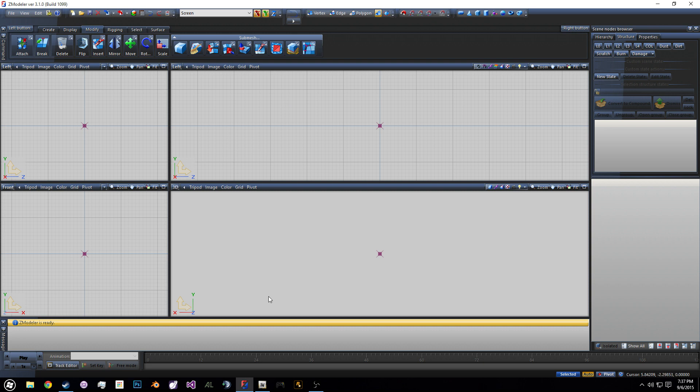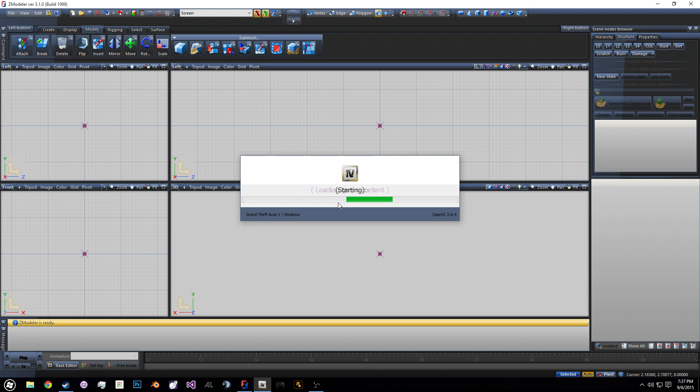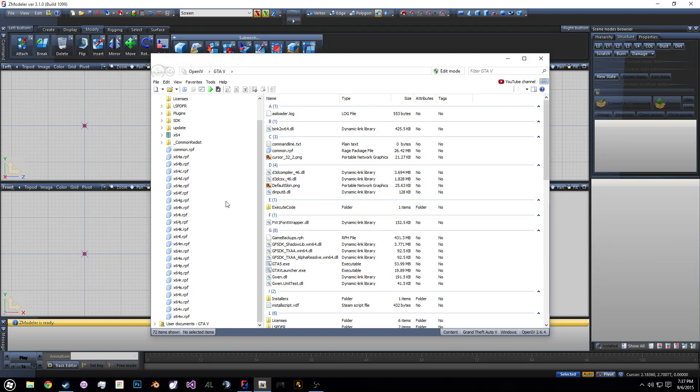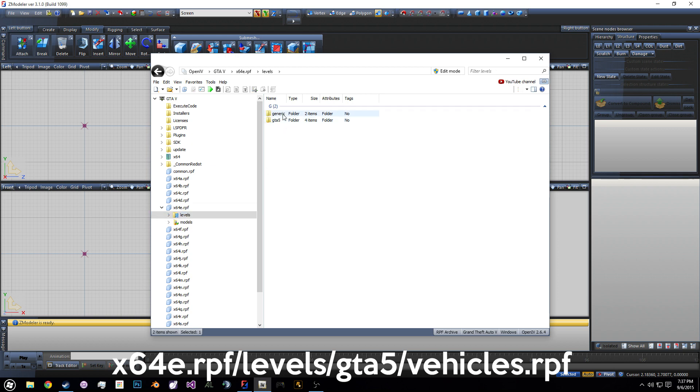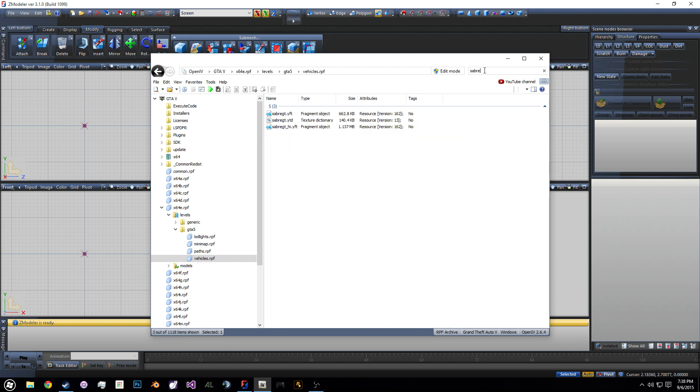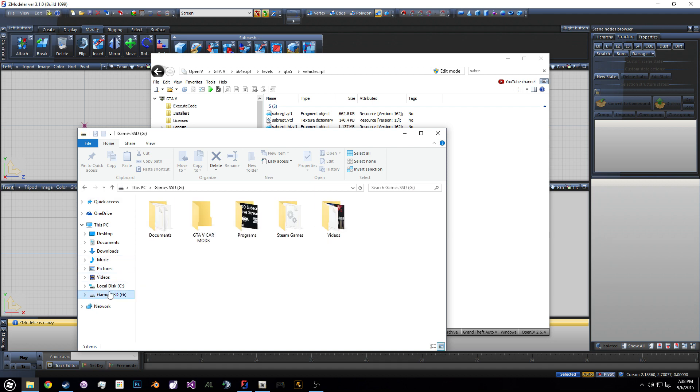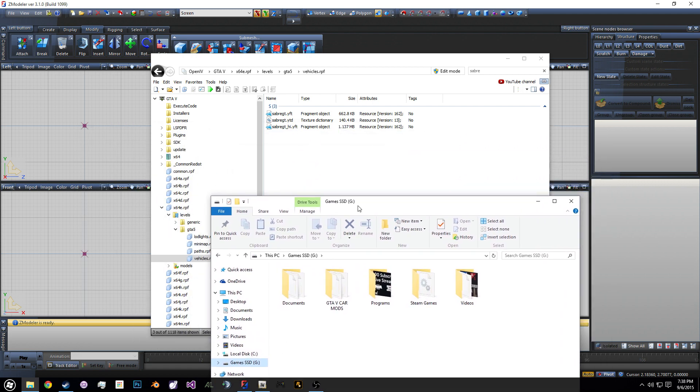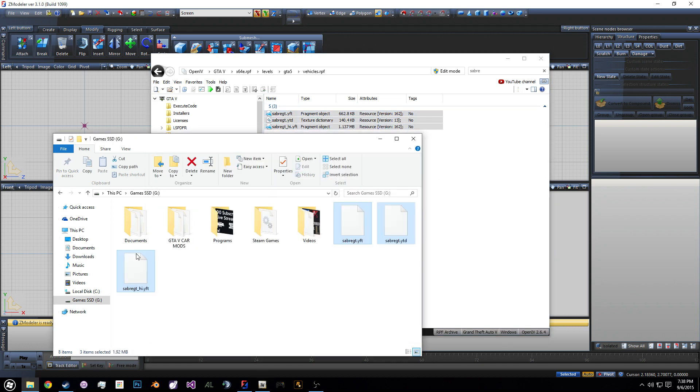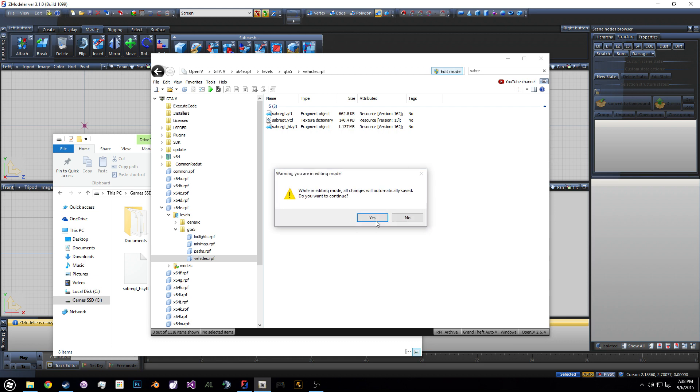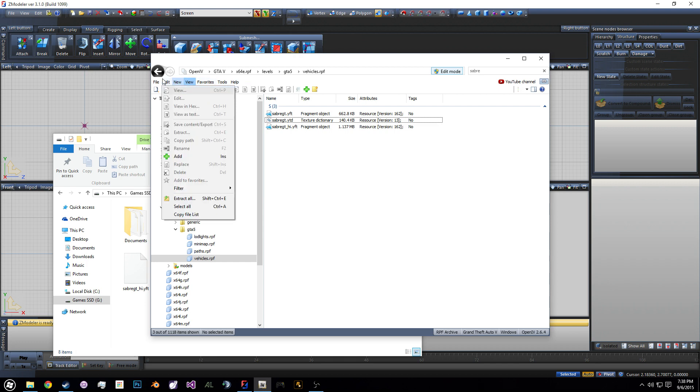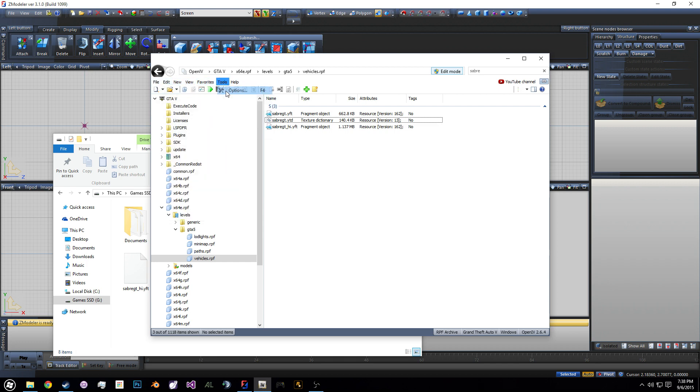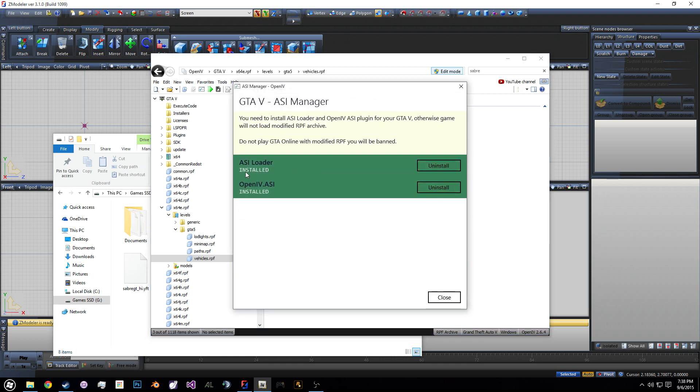So what you'll need is Zmodeler. Zmodeler you can go on their website and download it. It does cost money. I did purchase this for about five dollars. You can purchase it for five dollars a month. You can do a year plan. There's different plans you can do. The next program you would need is Open IV. Open IV is what we use to look inside Grand Theft Auto 5's files.